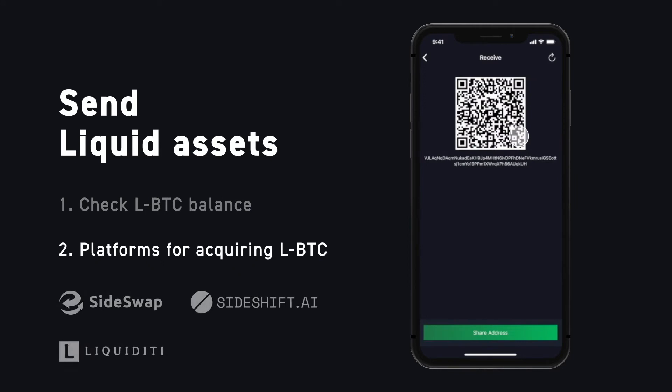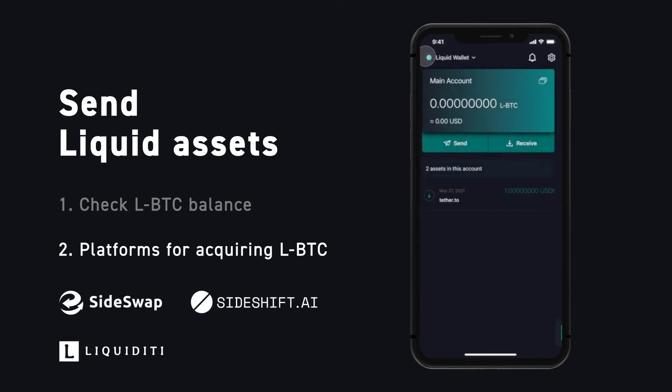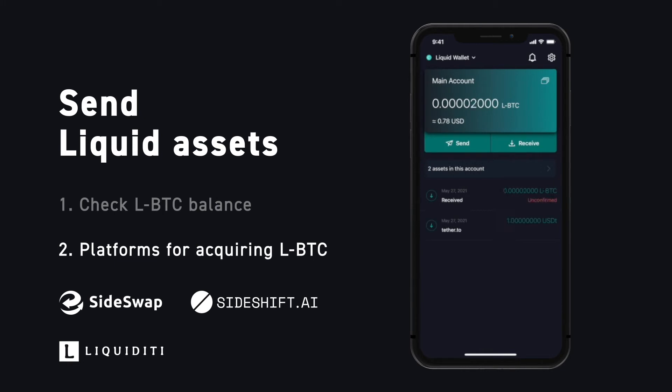Go swap some Bitcoin for Liquid Bitcoin on your preferred platform. For a list of all the platforms you can acquire Liquid Bitcoin, see our Help Center on Blockstream.com.